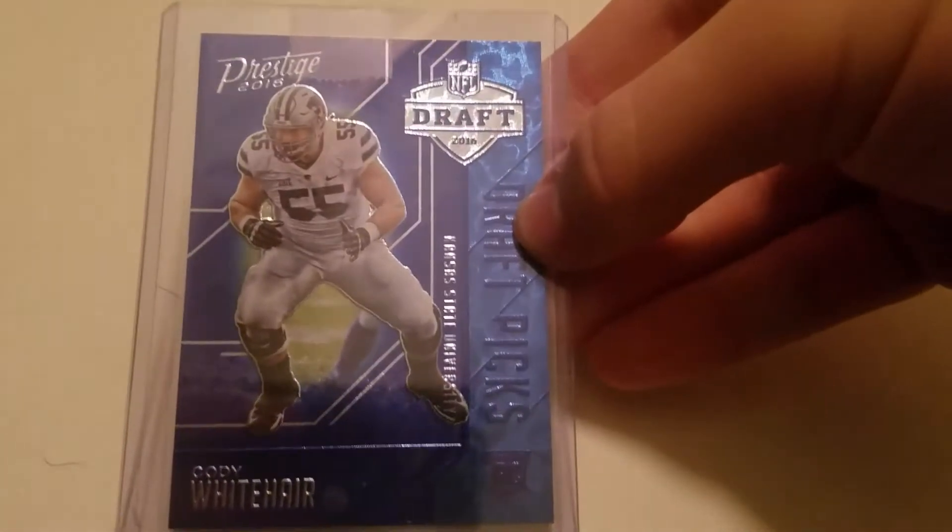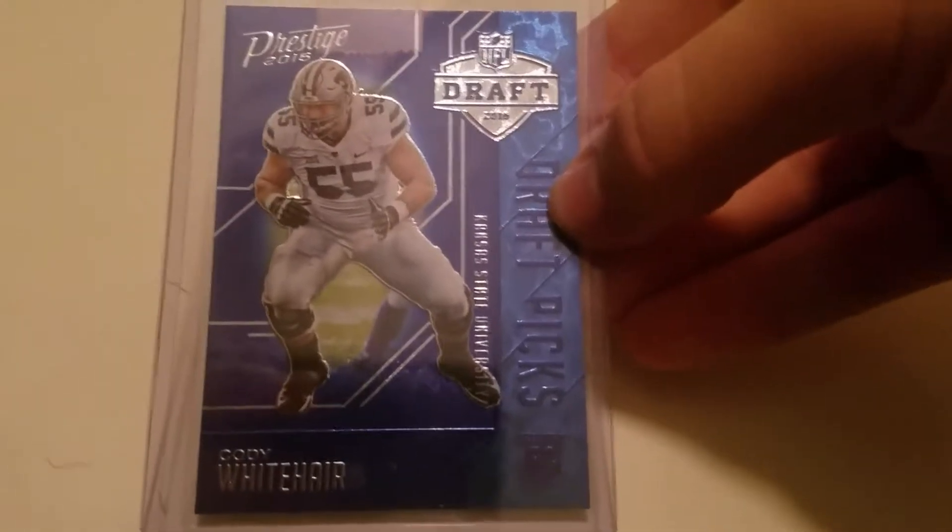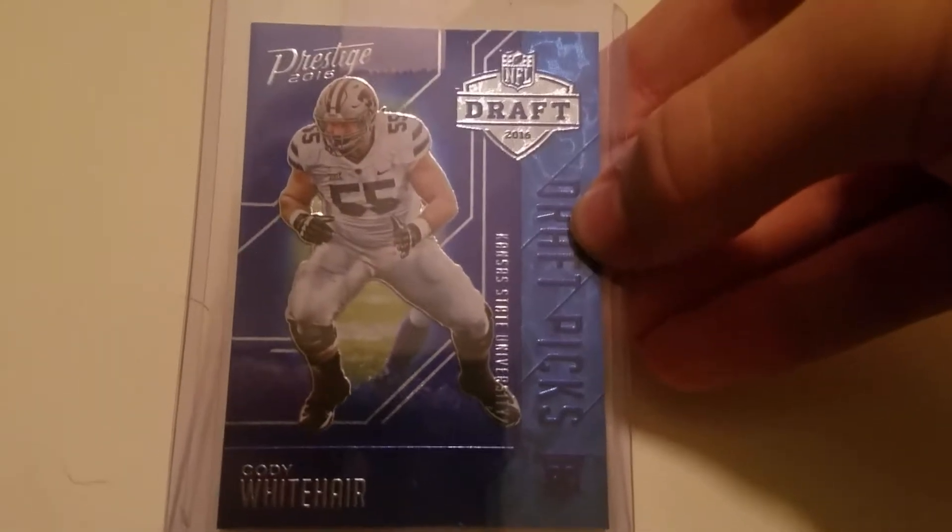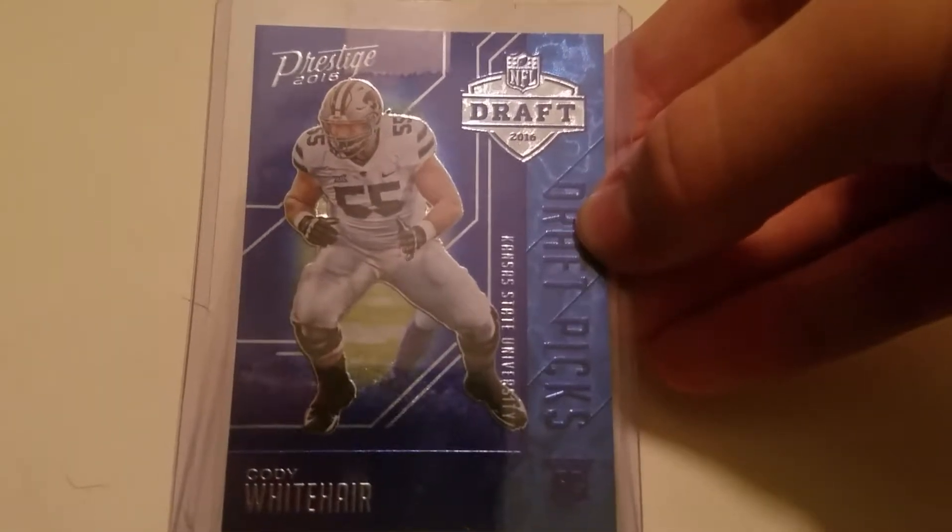Prestige Draft Picks, I guess that's the name of the set. Cody Whitehair for the PC.